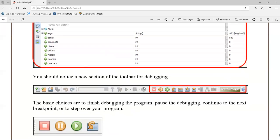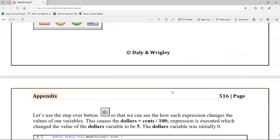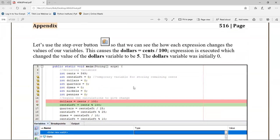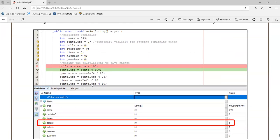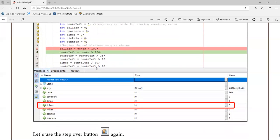Once you go into debugging mode you get all these extra buttons and they're almost self-explanatory. The red one is Stop, and there's Pause and Play, and then we're going to use the Step Over button which allows us to go through line by line. The red line is a breakpoint. The green line is the line that's going to get executed but hasn't gotten executed yet.